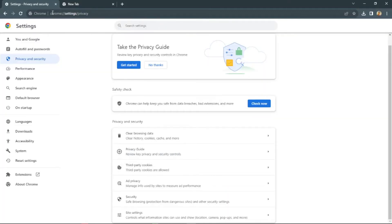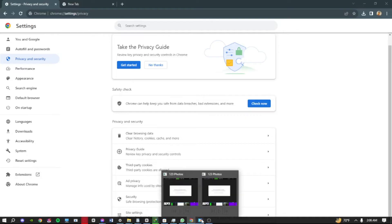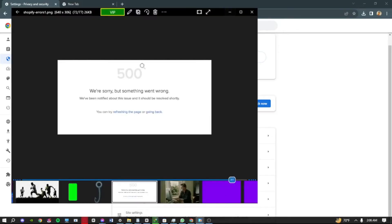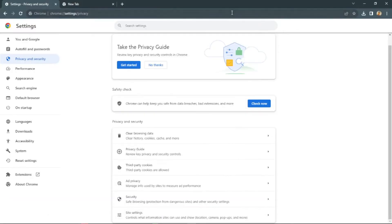After clearing the data, I think that problem should be solved—this 500 problem on Shopify.